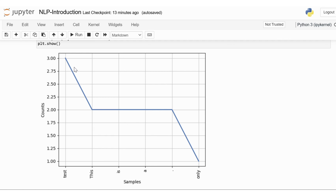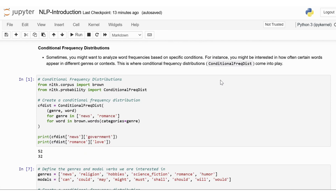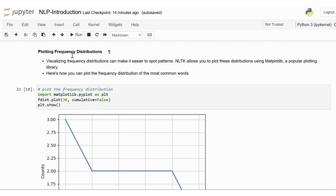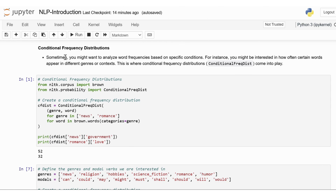Now that we've covered the basics of text processing, it's time to move on to some simple statistics with language data. This will help you understand how to quantify and analyze text data, starting with frequency distributions. Frequency distributions are a fundamental concept in NLP — they help you see how often different words or patterns occur in your text data, which can be incredibly insightful. Next, we will look into conditional frequency distributions. Sometimes you might want to analyze word frequencies based on specific conditions, such as how often certain words appear in different genres or contexts.